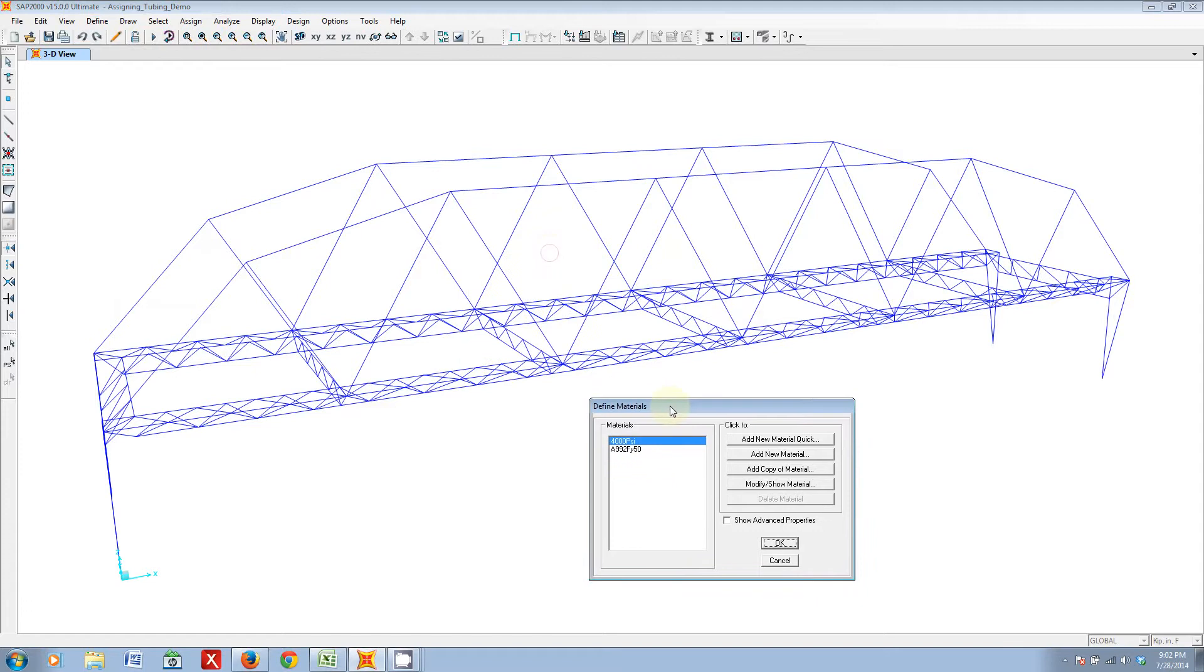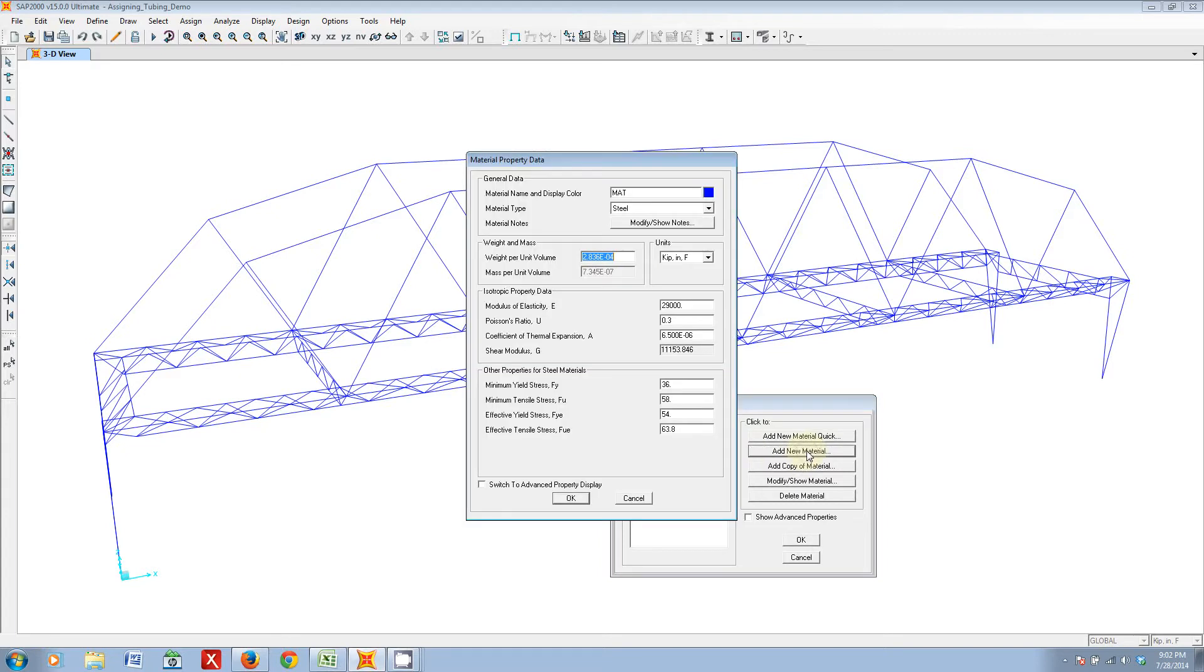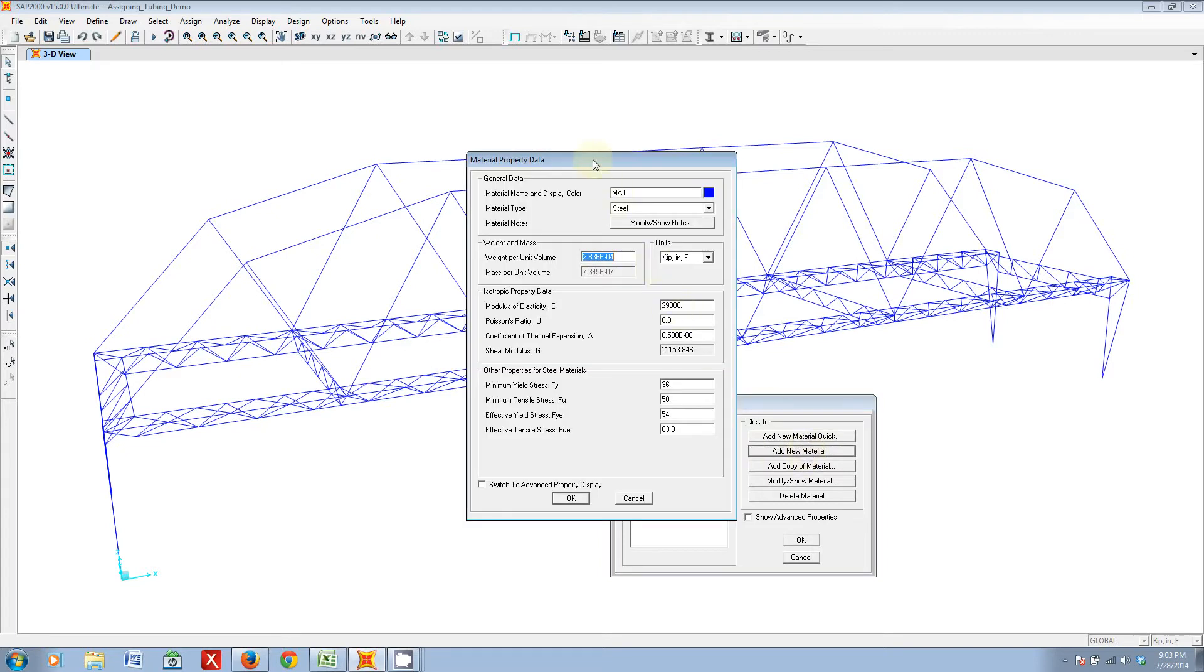The next step will be to go ahead and go to the define tab and select materials. First we're going to need to define what kind of material the tubing section will be. There's some existing materials here already, but we're going to add a new material. This will be basically the 4130 or chromoly tubing property.